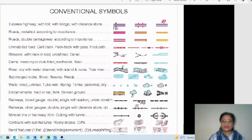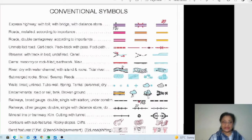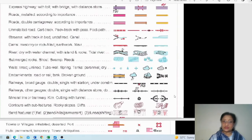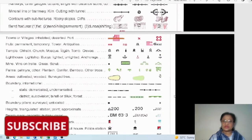You have to understand all these symbols clearly. Similarly, different railway track symbols and broken ground symbols are also there, which you need to go through. I will now show pictures alongside the symbols so you find them easier to understand.